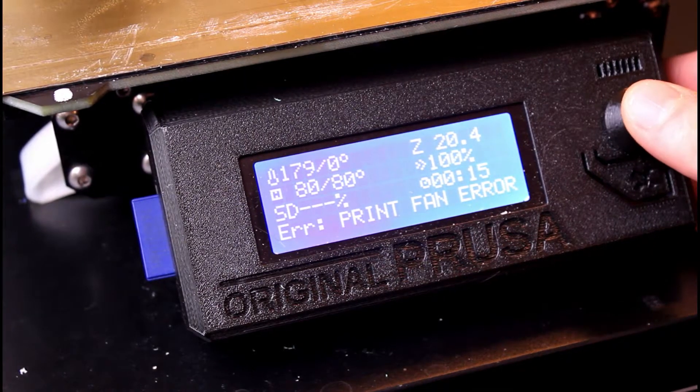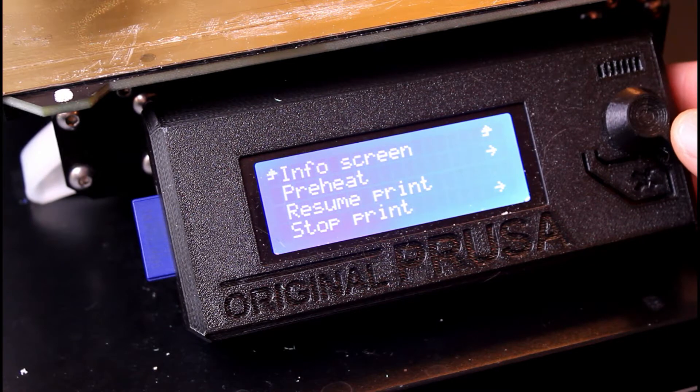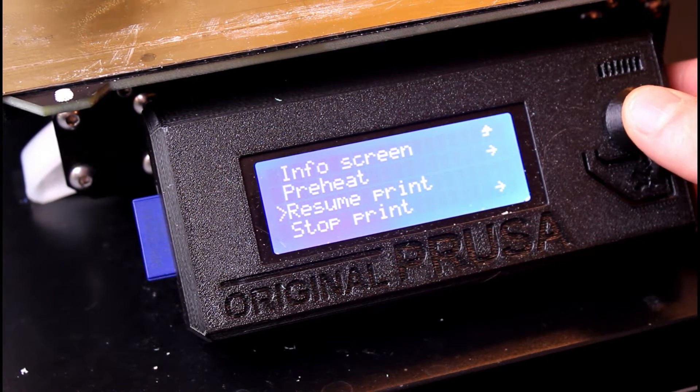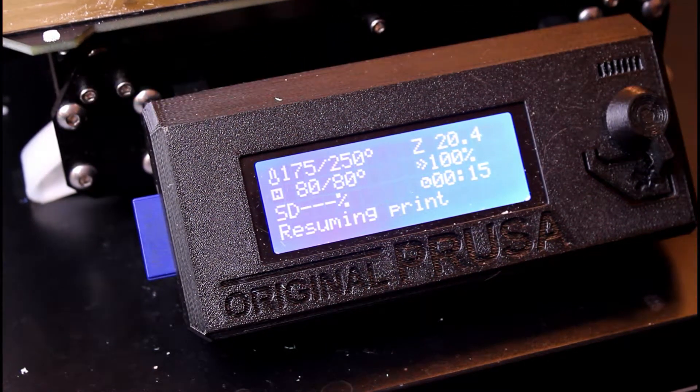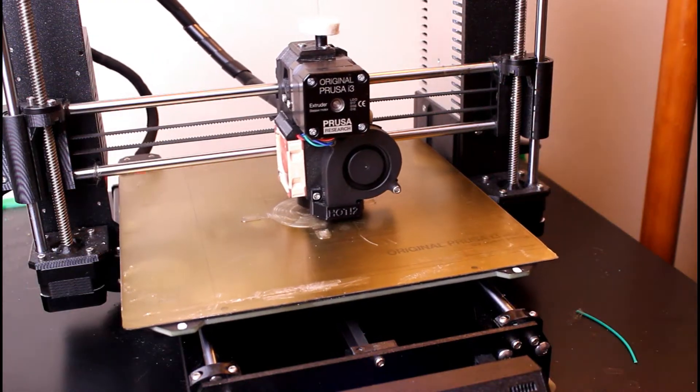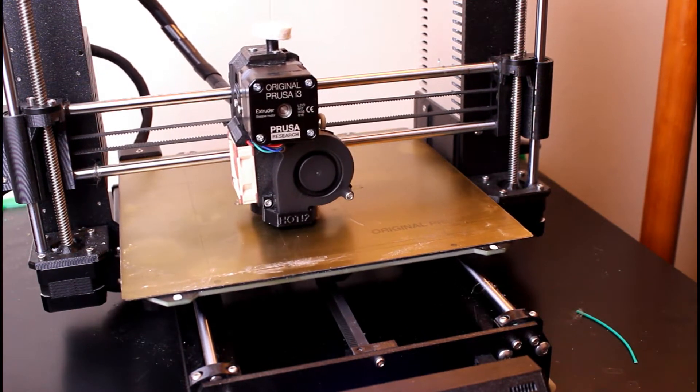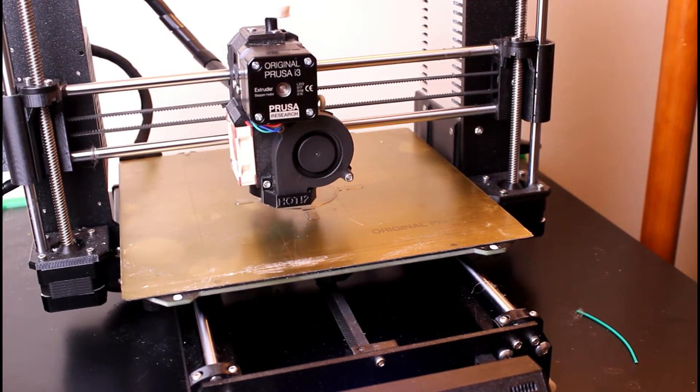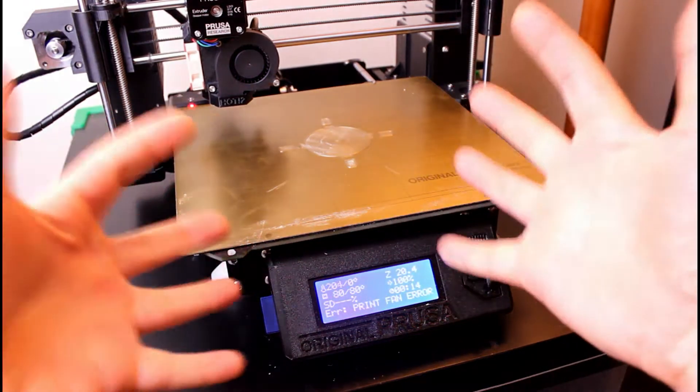So you go into the menu and you select Resume Print and everything's fine and it prints for a little while and then stops again in the middle of the print. What the hell is going on?